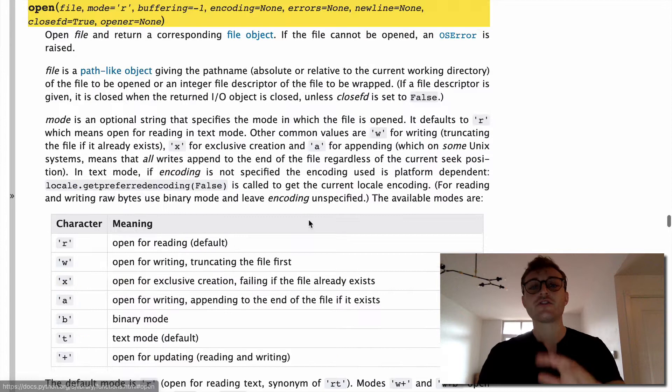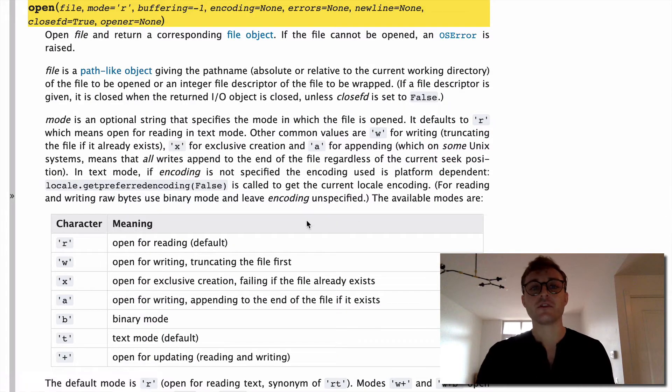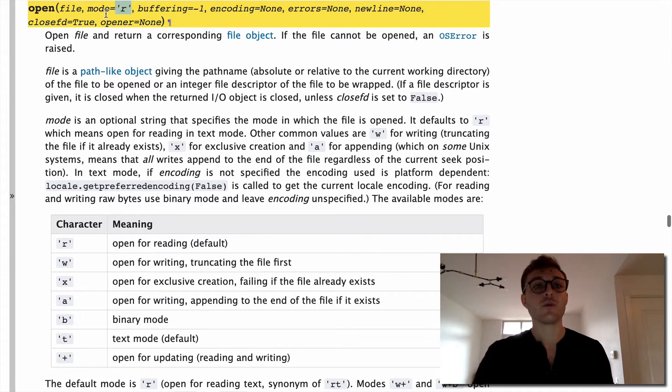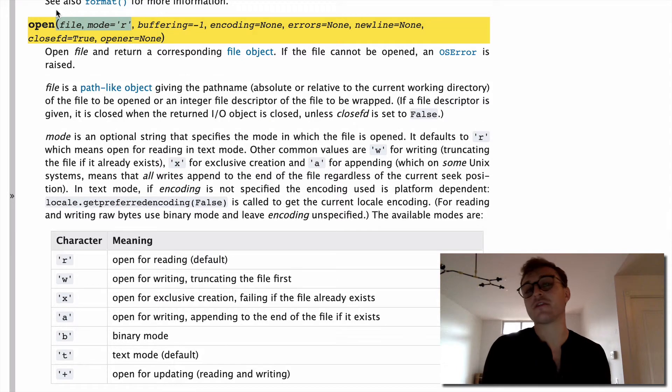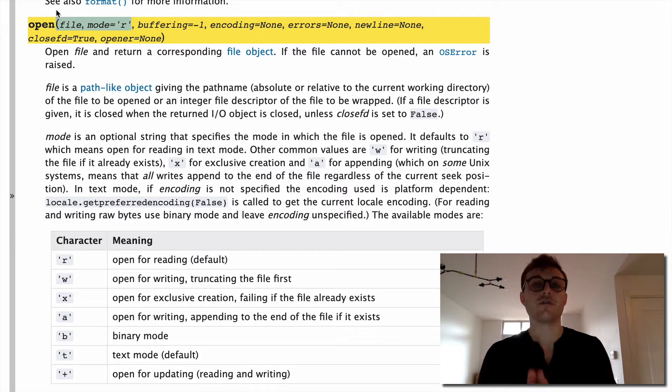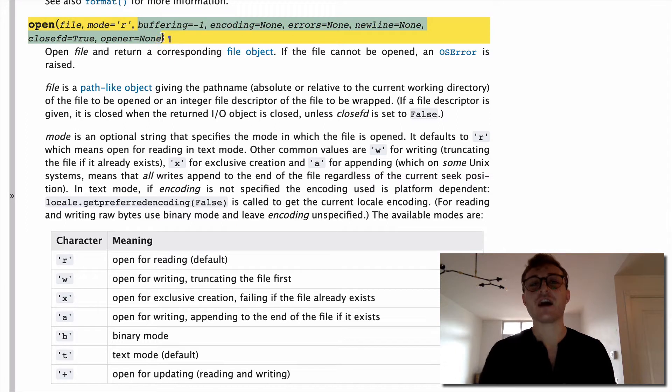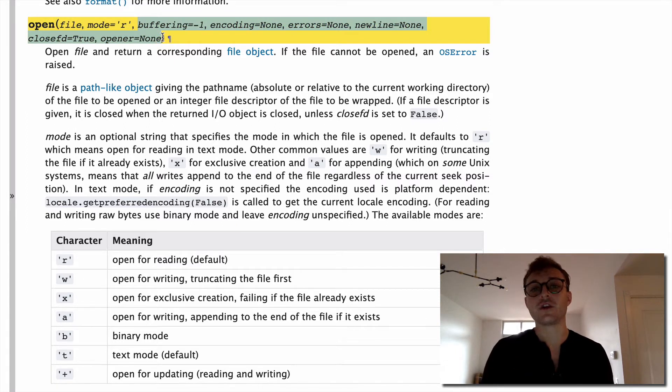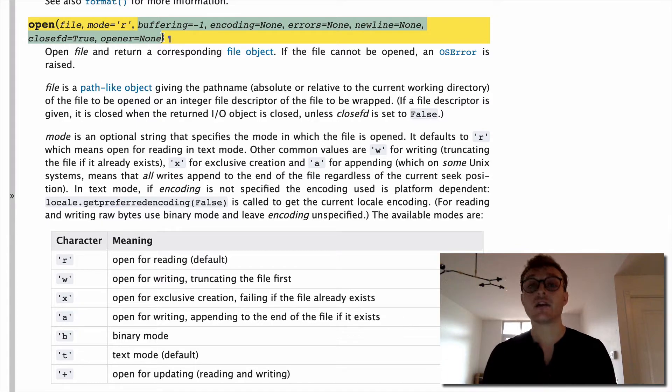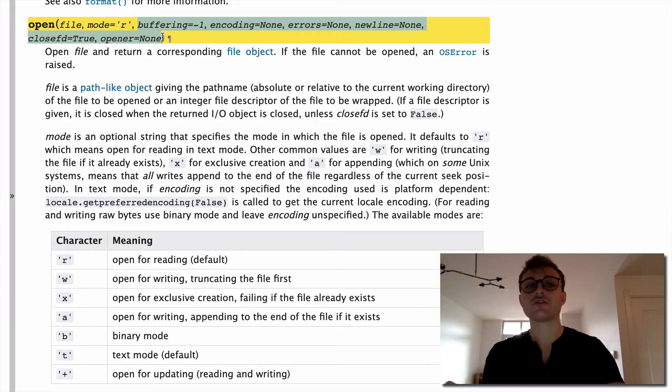So let's just take the open built-in function. You're probably aware of how to open files by specifying the file and the mode for read-write. But did you know that there's like five or six optional arguments where you can specify the encoding, how you're going to handle errors, etc. So that's just one.